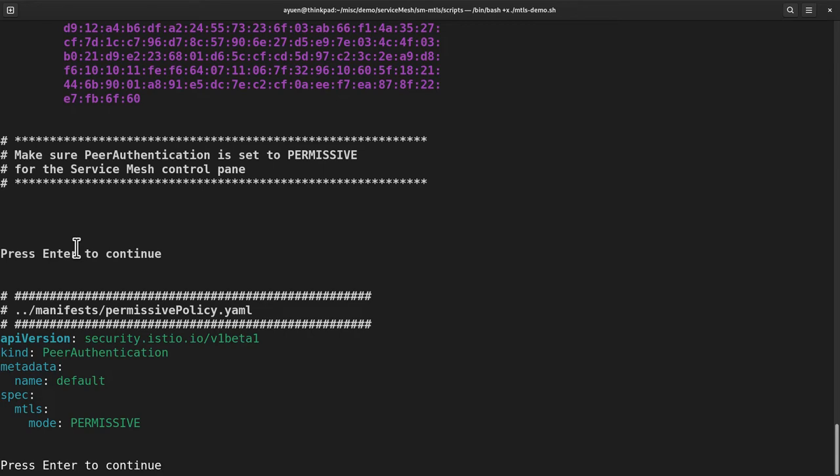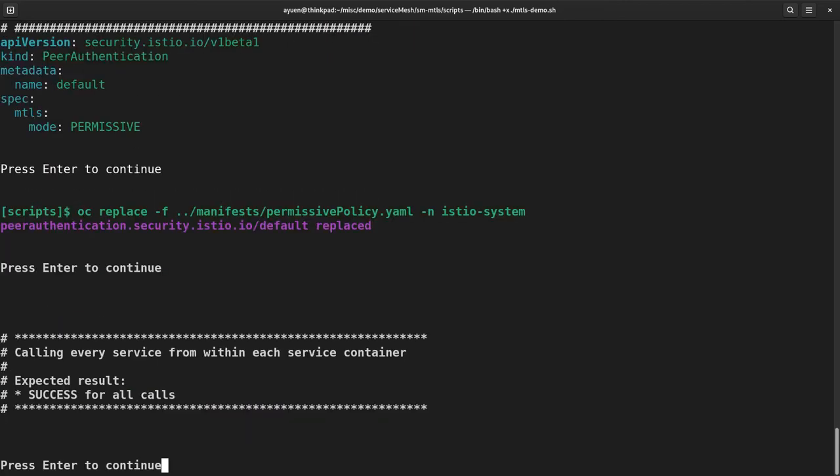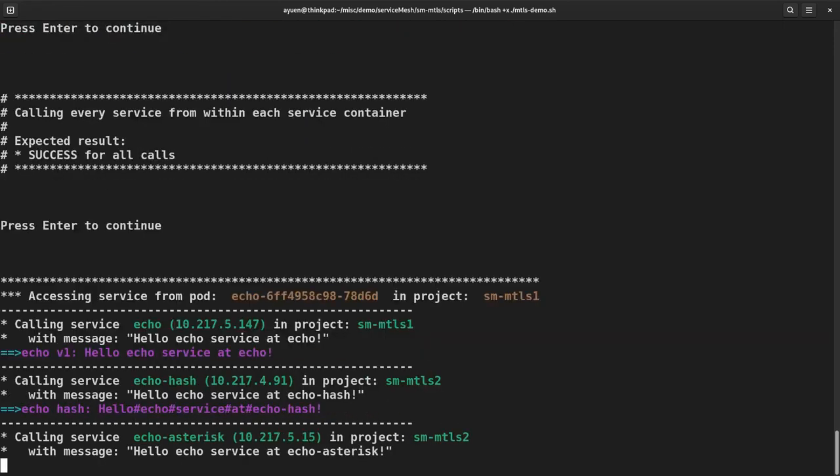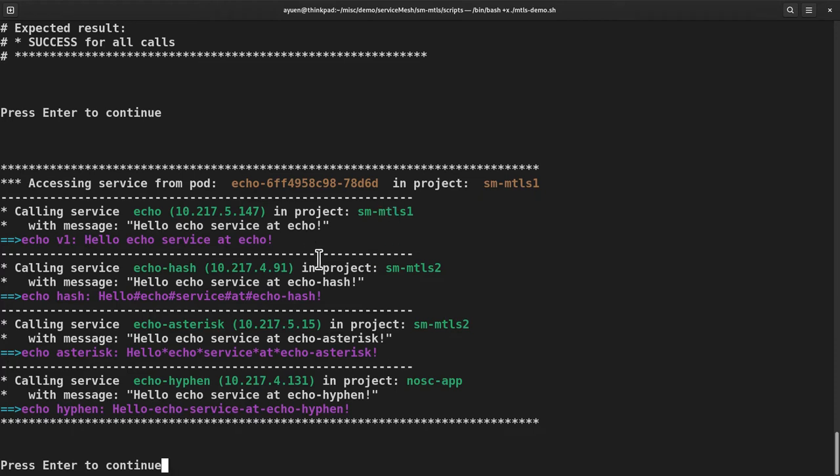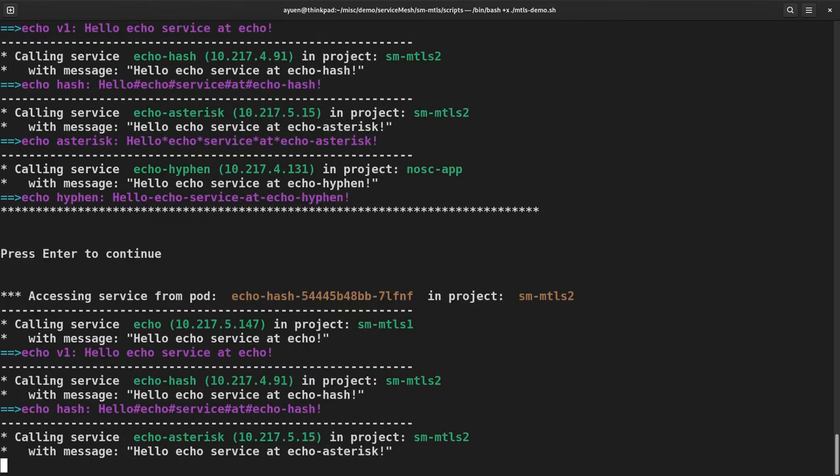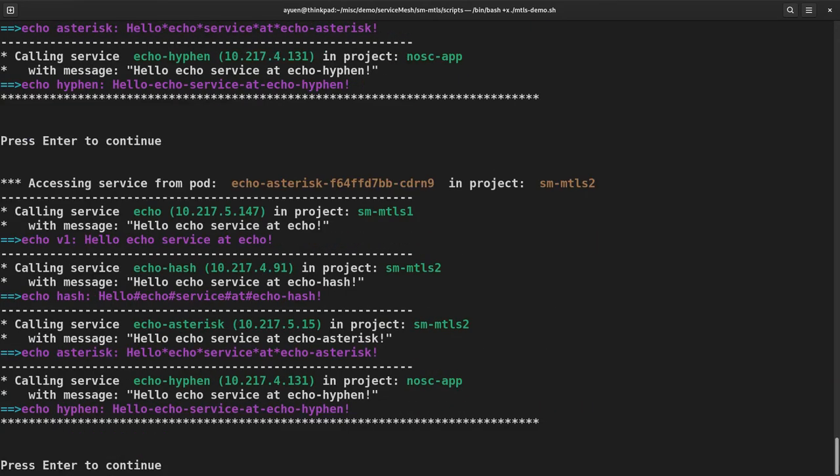Now I'm going to call every service from each service container. You will see that all calls are successful, whether clear text or MTLS are used for the request. Note also that each service responds with a slightly different message that was sent to it. Now let's get started. Now I'm in here, I'm calling from the echo in project SM MTLS1. So it's going to call itself, going to call the two services in another project, and then call the hyphen service in the third project. You can see that the messages are slightly different. I'm calling from another pod, and so on. So they're all successful.